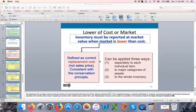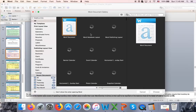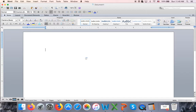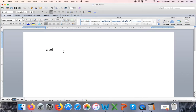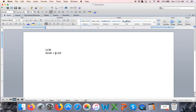For example, say I am selling one type of bicycle. I paid $100 when I purchased this bicycle. That's my cost — how much I paid for it. Market is defined as: how much would I have to pay for the same bicycle if I bought it now — the replacement cost. If I have to pay $120 now, my cost is lower than market, so I don't have to make any changes.